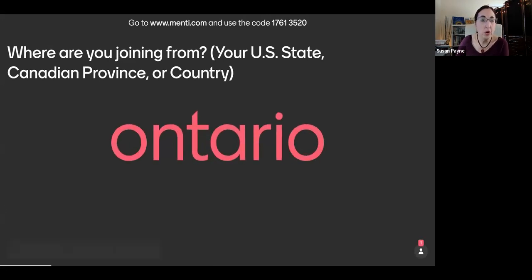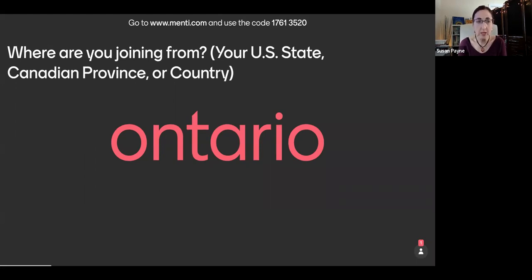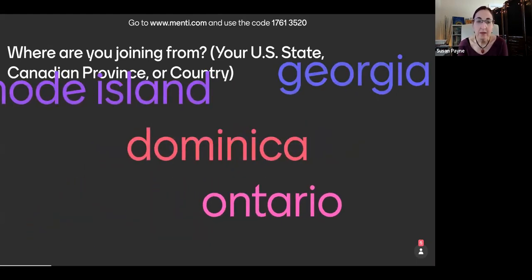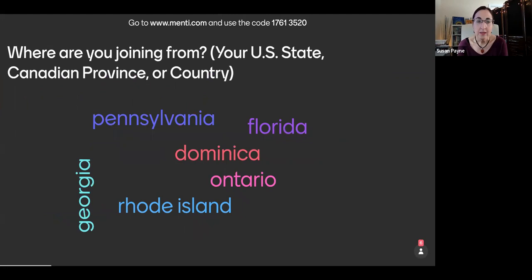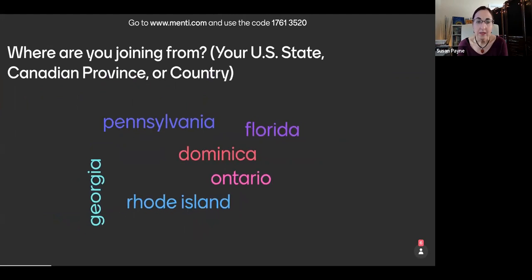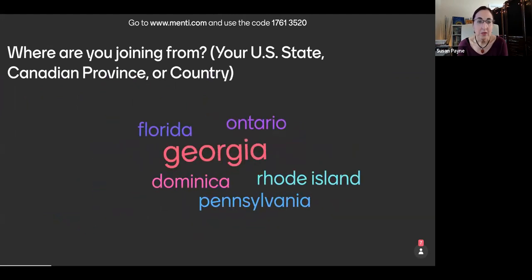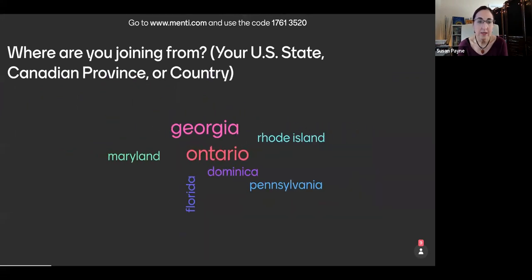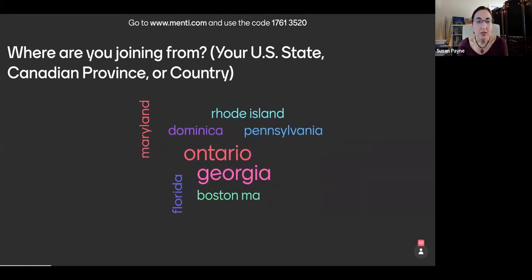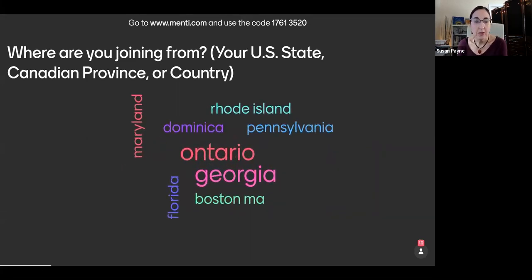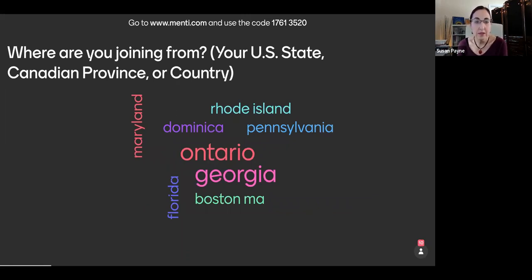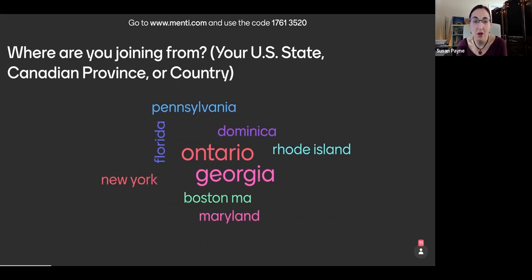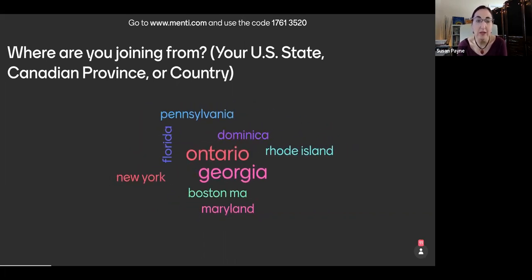So I'll give folks just a minute to get set up there on Menti. And then as you are joining, we'd love to hear where you are joining from. Alright. So lots of folks from the states. And then we've got Ontario and Dominica also represented. Wonderful.